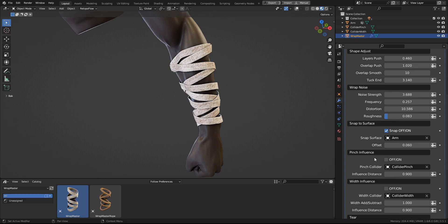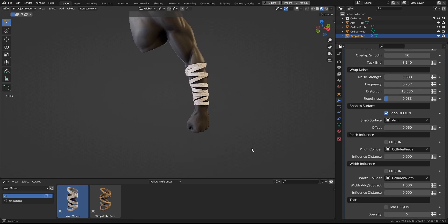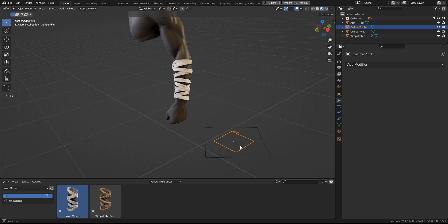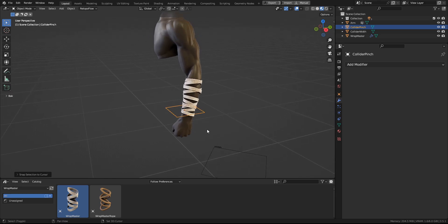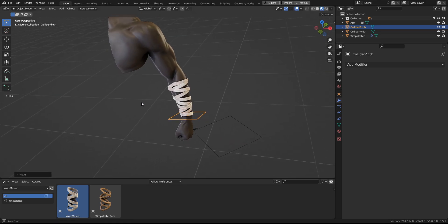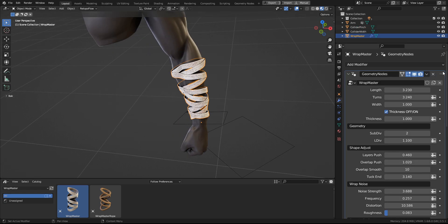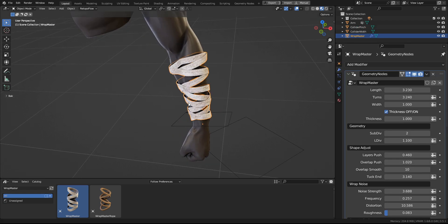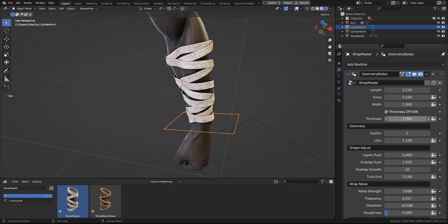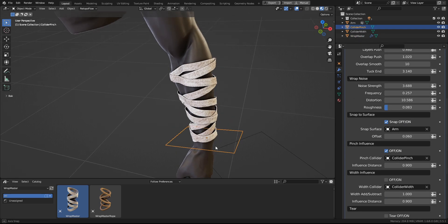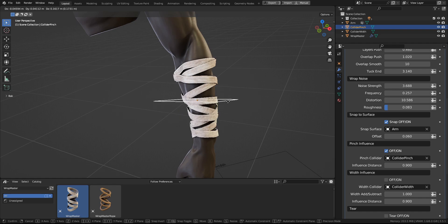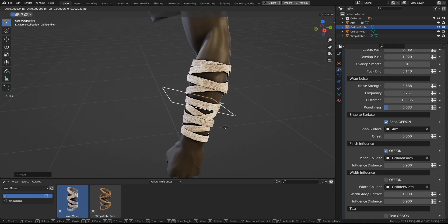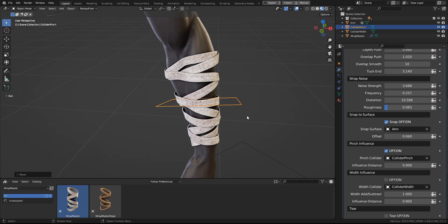And next up is the concept of the pinch. So how it works is that you have a pinch collider and where it intersects with the cylinder of the wrapmaster, there the wrapping will be pinched. And so you can see when you move it around, you can see its effect.